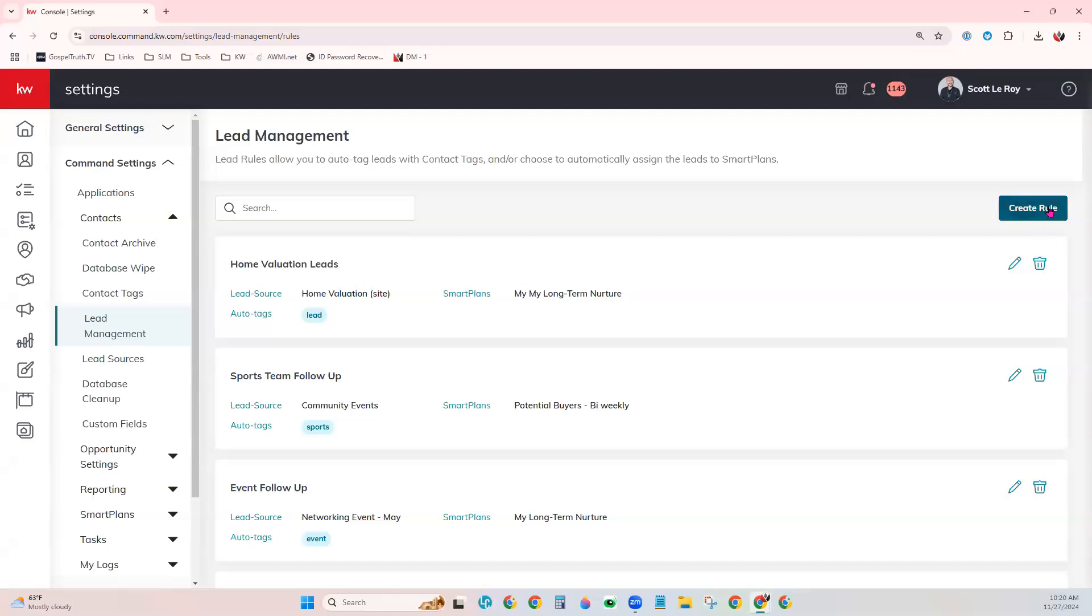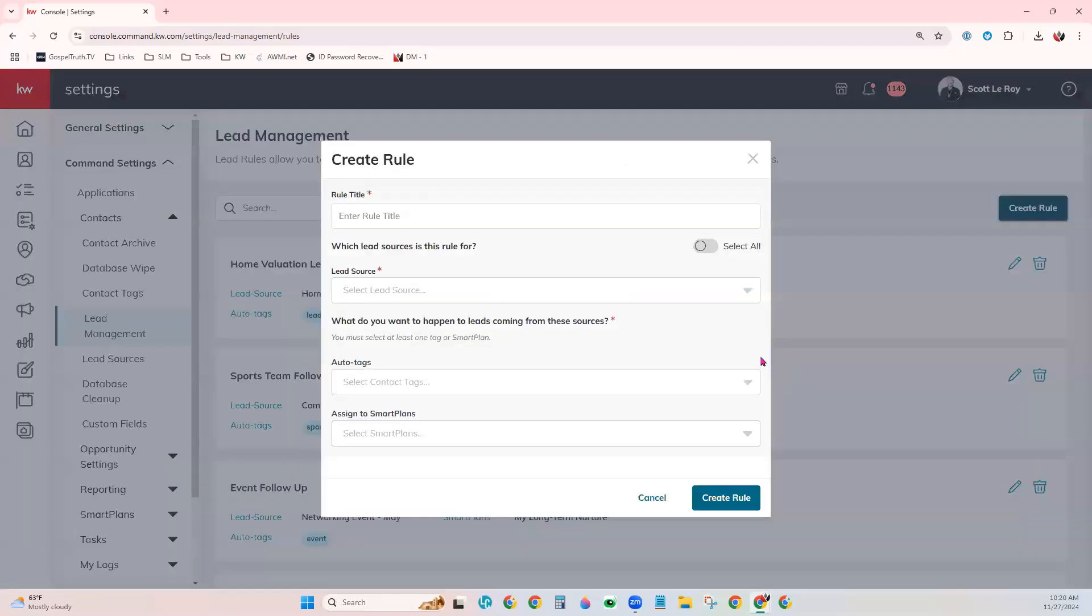One more time, I want to show you if you create the rule, there is the option to select all lead sources. This means when a lead or a contact is added to your command database, no matter what the source is...